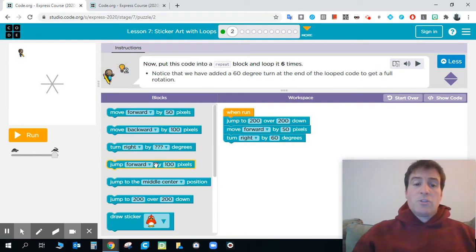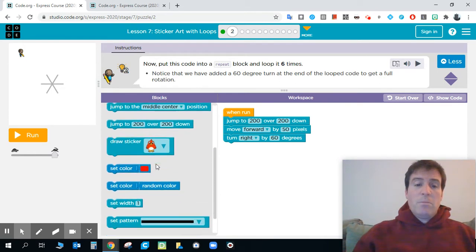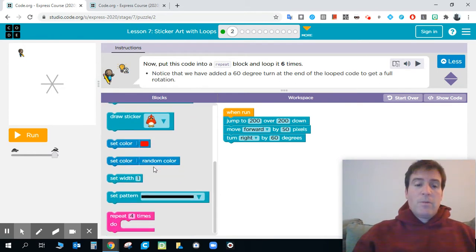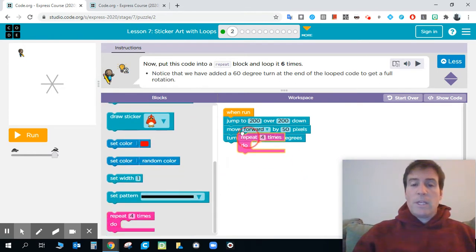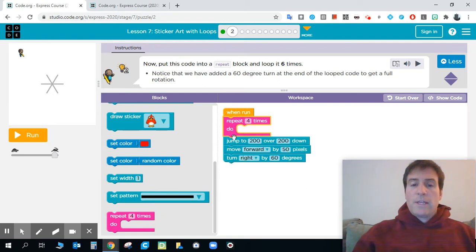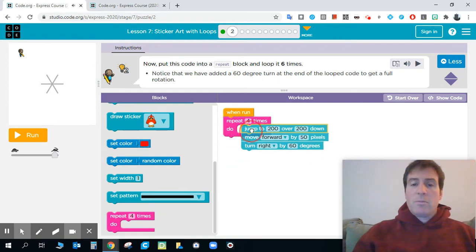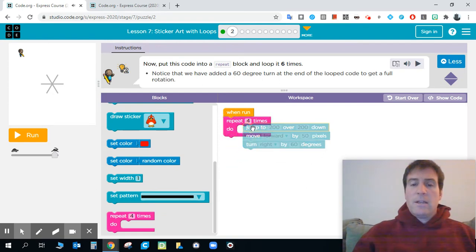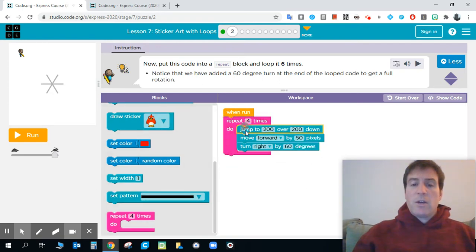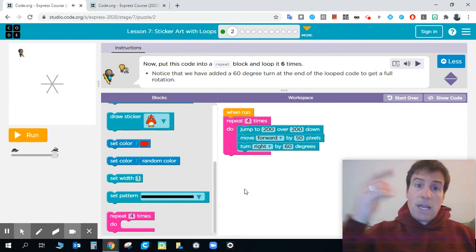So this one wants you to use a repeat block. We've talked about repeat blocks before we know what they do. So drag that repeat block, put that code in the repeat block, and now you've got something that's going to happen over and over again.